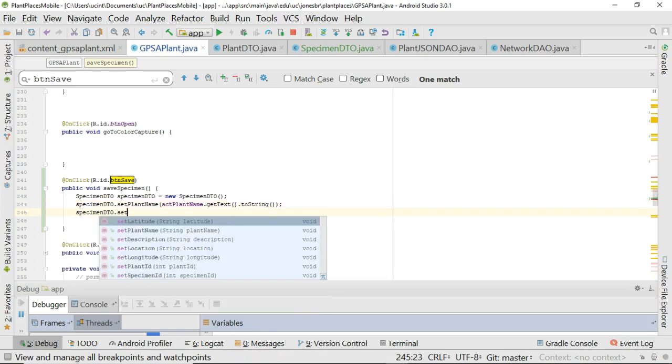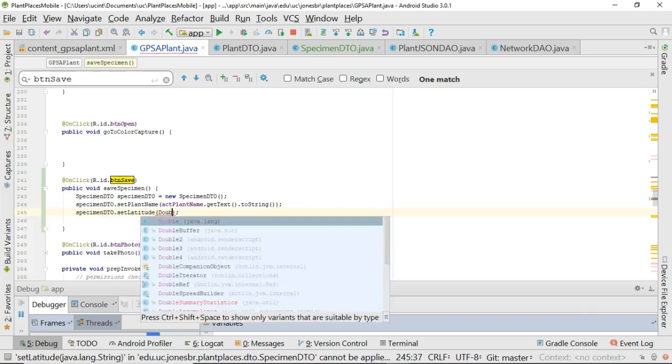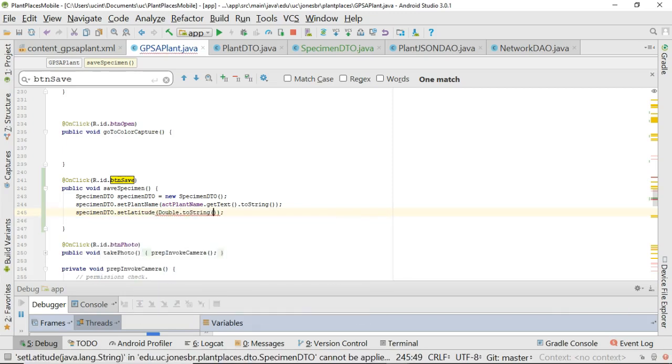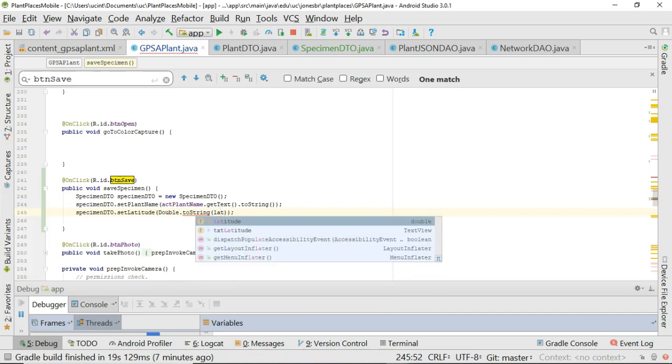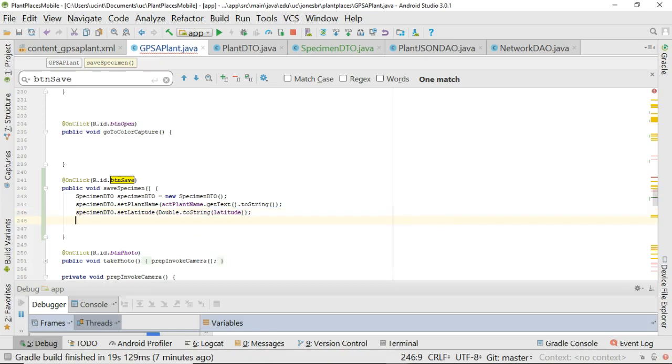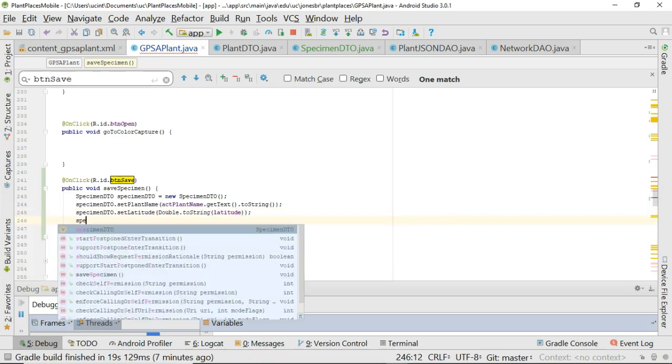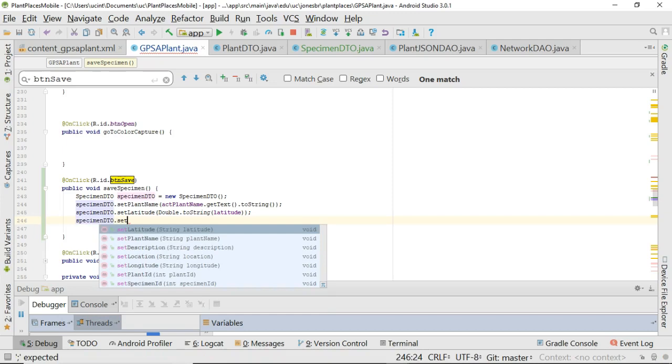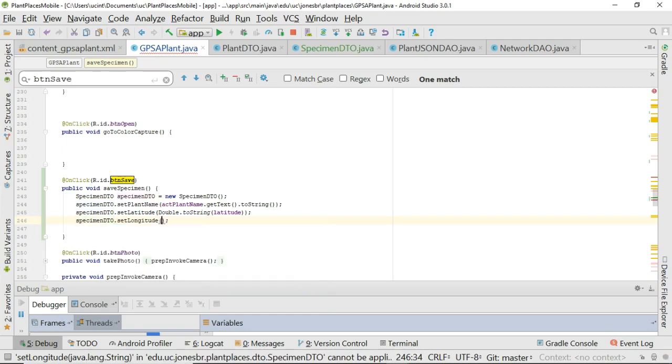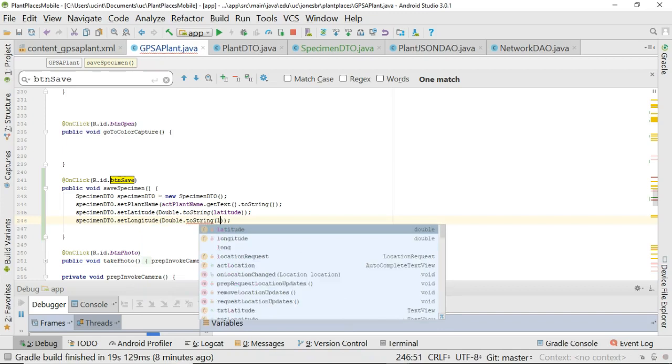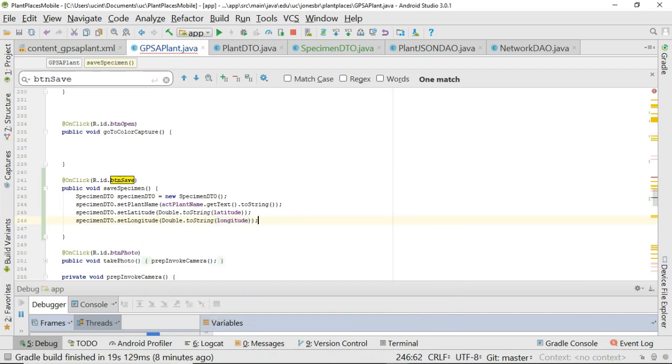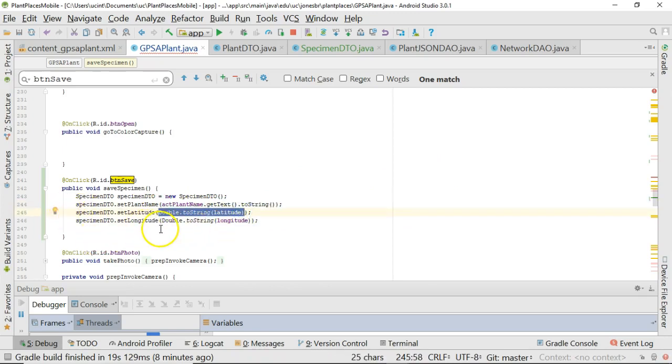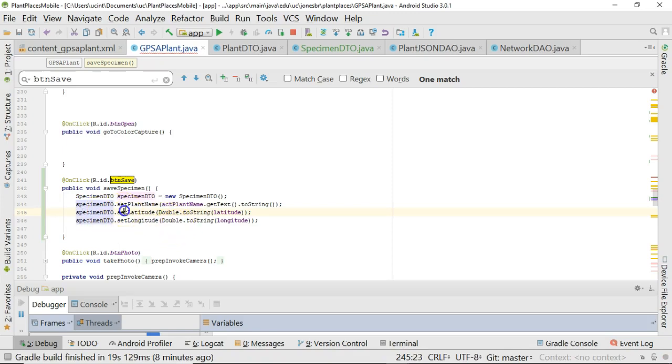Specimen DTO dot set latitude. Note that's expecting a string. So double dot to string. And then we'll pass in that latitude variable. Notice on the right side the latitude is the primitive type double. Do the same thing for longitude. Specimen DTO dot set longitude. And then we'll say double dot to string. And then we'll pass in the longitude variable just like so. Now you might look at this and say, gosh, I'm doing a whole lot on line 245 and 246. I should really break that into two different lines because if I get an exception on line 245 or 246, I don't know what caused the exception. Was it the set latitude method? Was it the to string method? That's a good point. I'll leave that up as fielder's choice. So you decide how you want to do it. I put it all in one line just because I kind of know I have some trustworthy data here and I'm willing to take that risk.